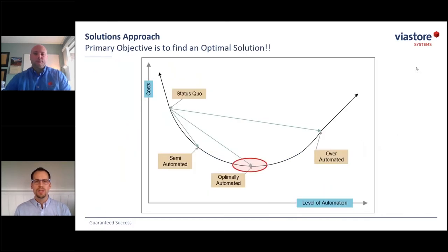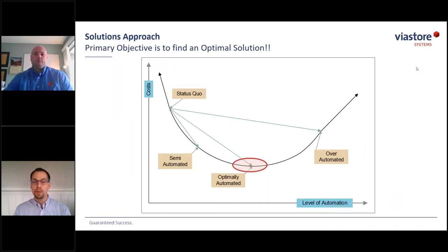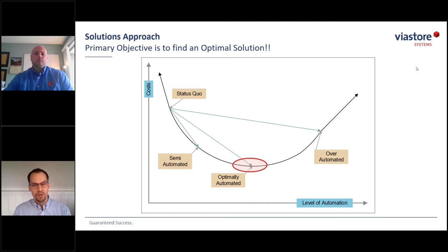As we design a system, we want to optimize the concept to get the right level of automation. While automation is good, the temptation is there to try to automate all aspects of the operation when only a portion of the solution is justifiable. The key is to evaluate the design requirements and choose the area that produces the best ROI, recognizing that certain functions may be best addressed with manual or semi-automated solutions.